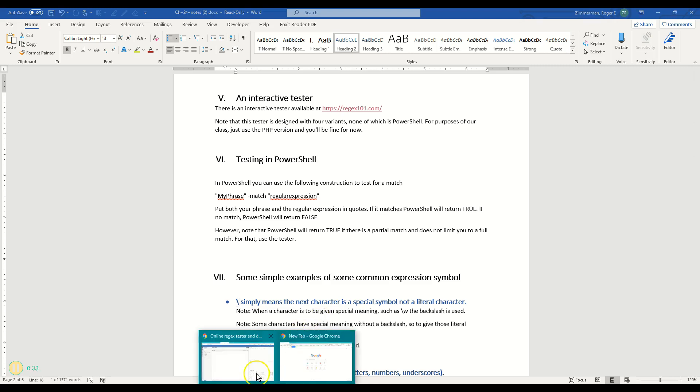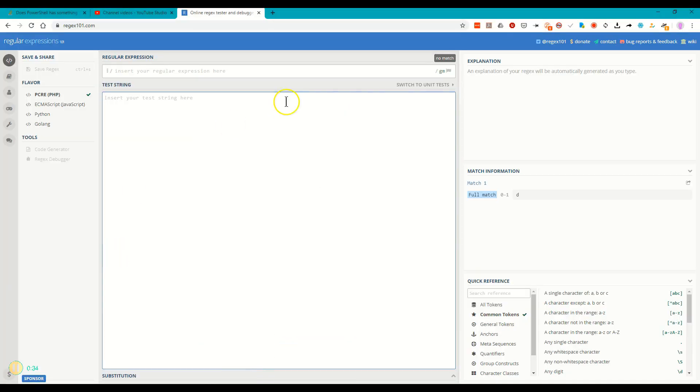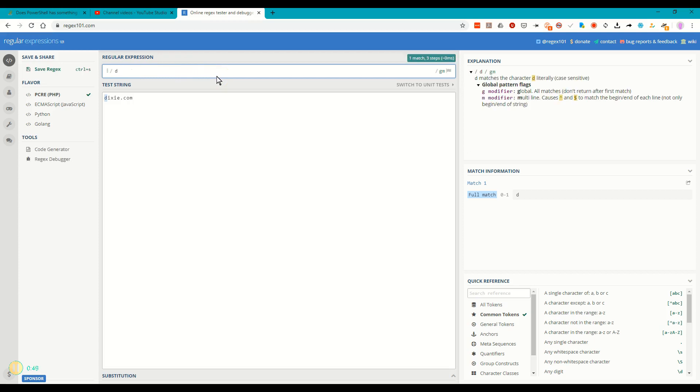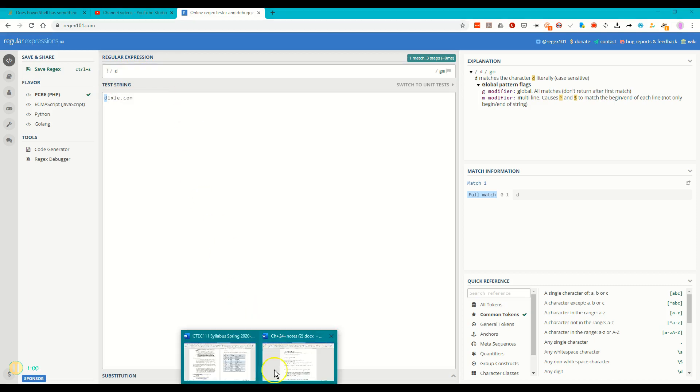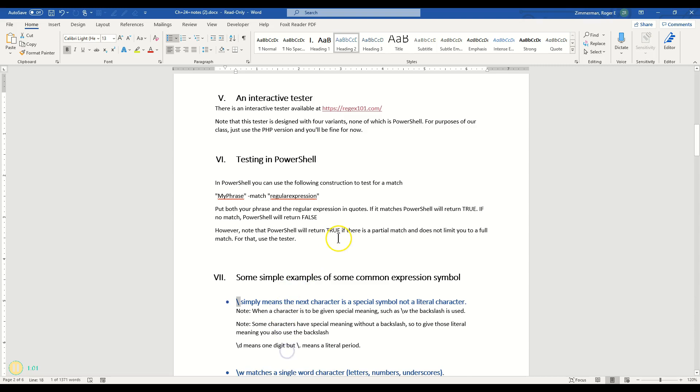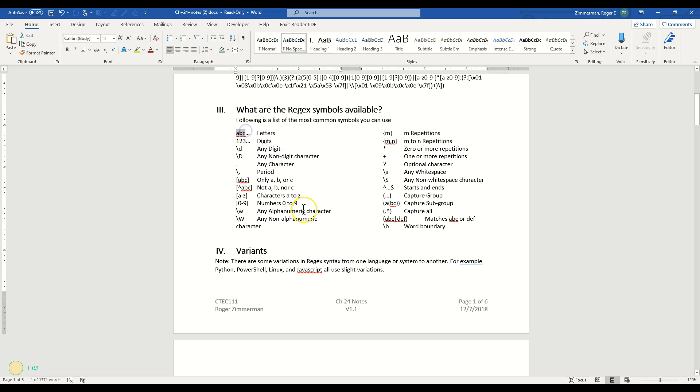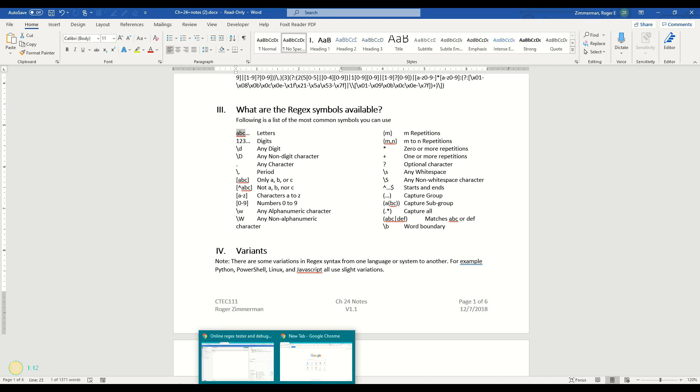I'm going to go back over to our regex tester and put dixie.com. Now up here, let's try just a D. D is just a character, and sure enough, D matches the D in Dixie as I would expect, because D just has a regular meaning. It doesn't have a special meaning. If you go back to this document, you'll discover there is no special meaning for just D by itself other than a letter. It's just a letter, so it does match.